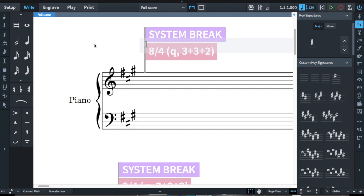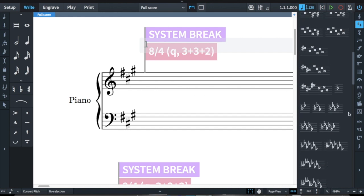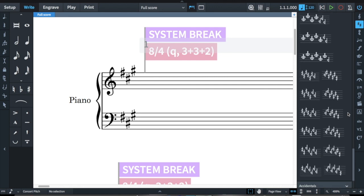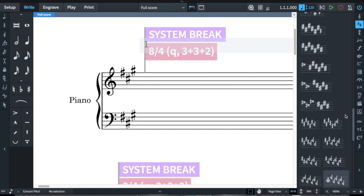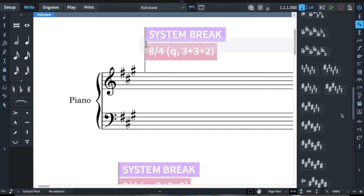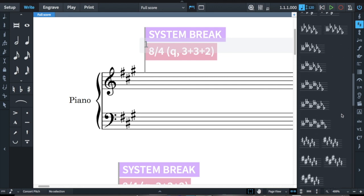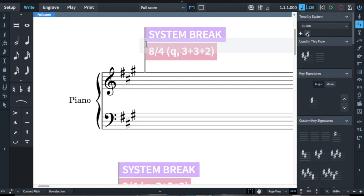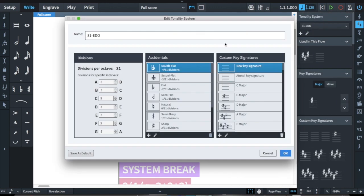It has diatonic scales where the whole step is 5 degrees and the half step is 3. Dorico software enables me to do this pretty easily with a custom key signatures tool. See how many key signatures I have — these are all the 31 EDO key signatures I could ever want, and they work for a lot of other things too. So if you're a microtonalist, I can't recommend this software enough.